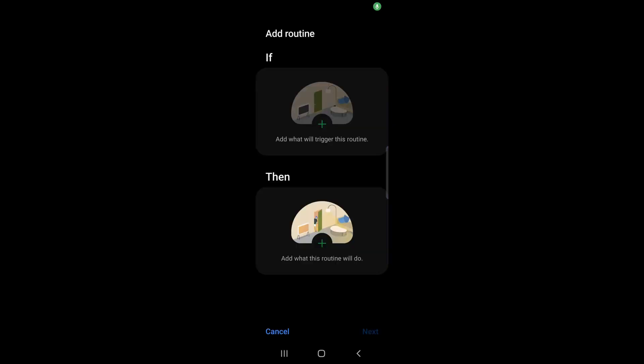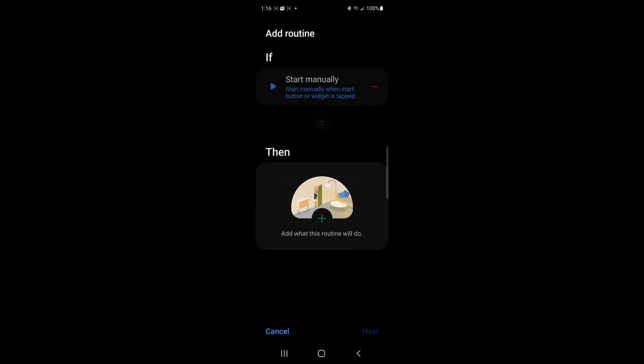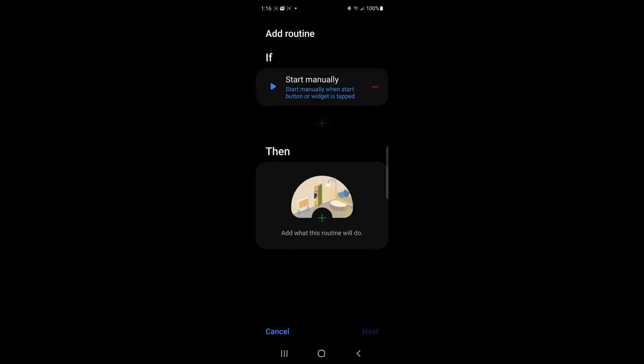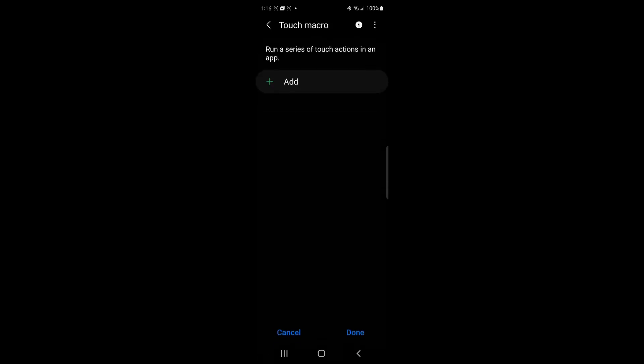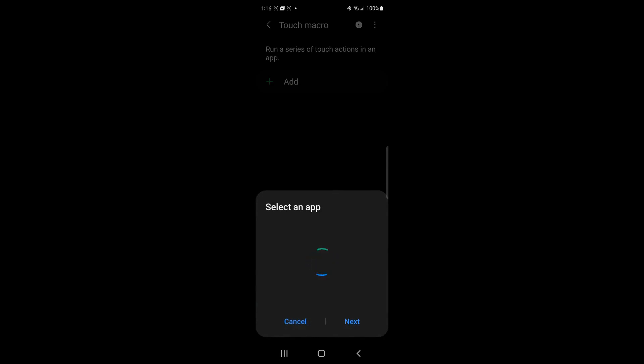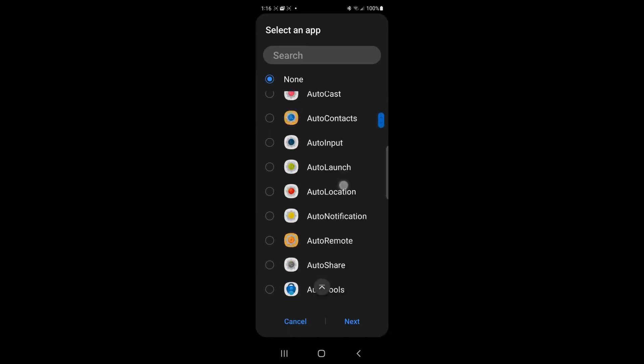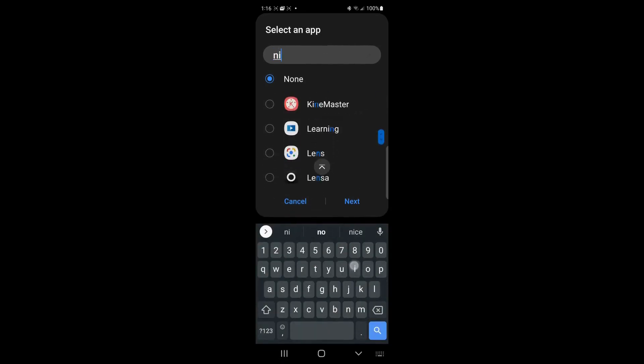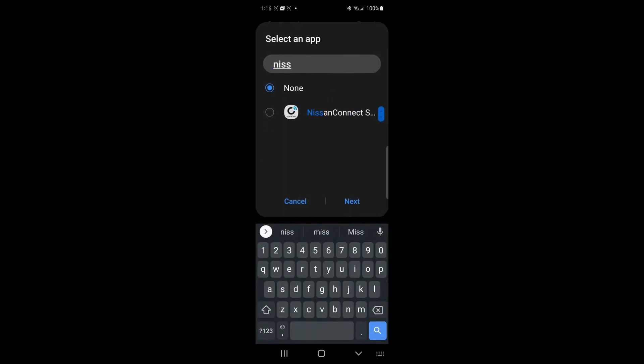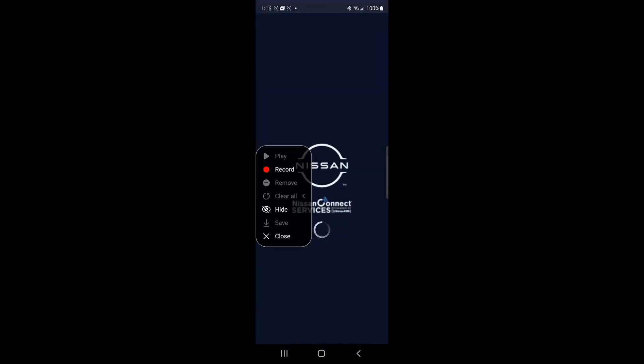Let's create a Bixby routine that will lock the car for me. We're going to try and create a routine to lock the car doors. We're going to set it to manual so that we can test it. Go to our touch macro and here it says add.